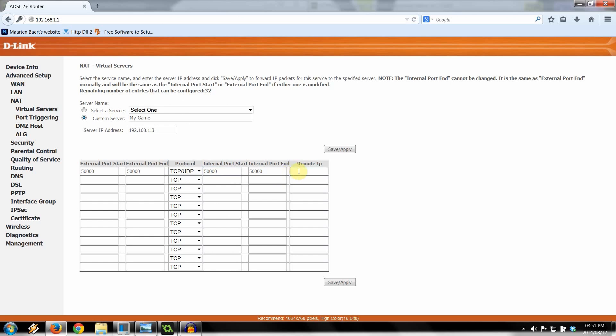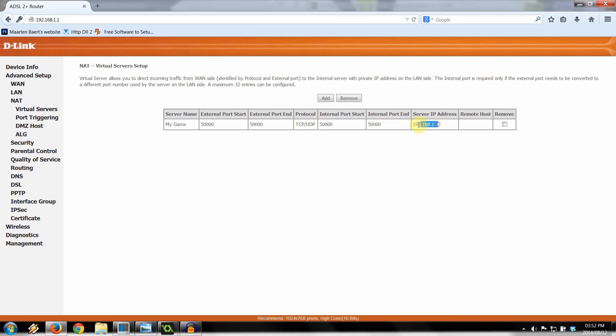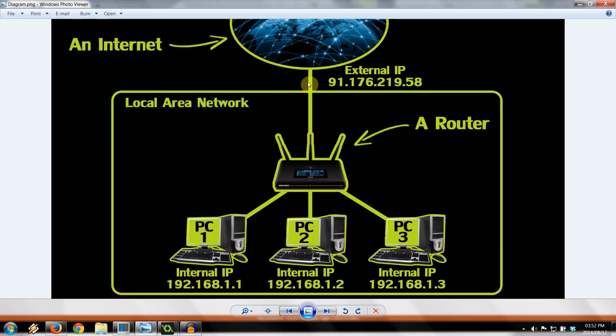Then there we've got internal. It automatically has all that. Don't worry about remote IP. And all you've got to do is click Save/Apply, just like that. Now it says that in my NAT here, I've got my game. That's the name of my server, just so that I can see that this port is for my game.